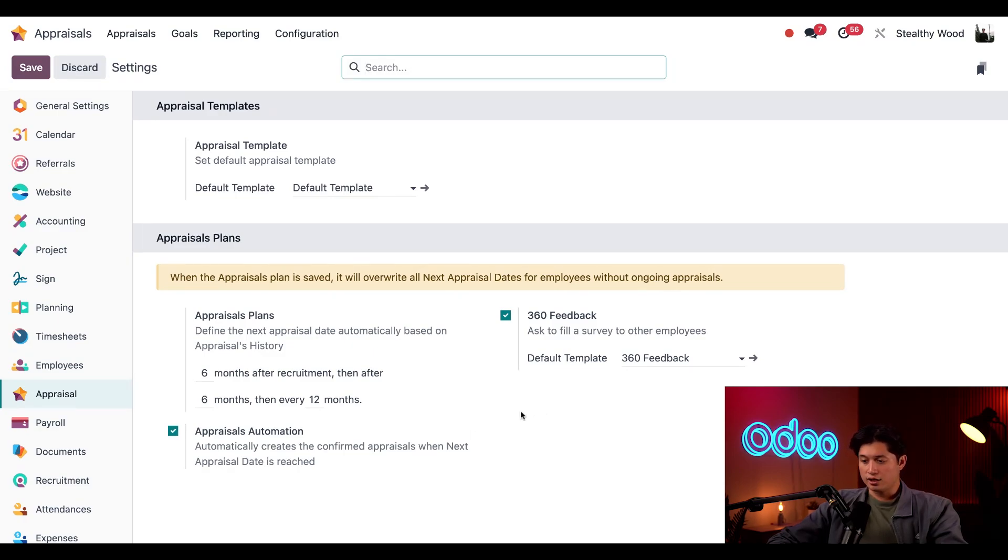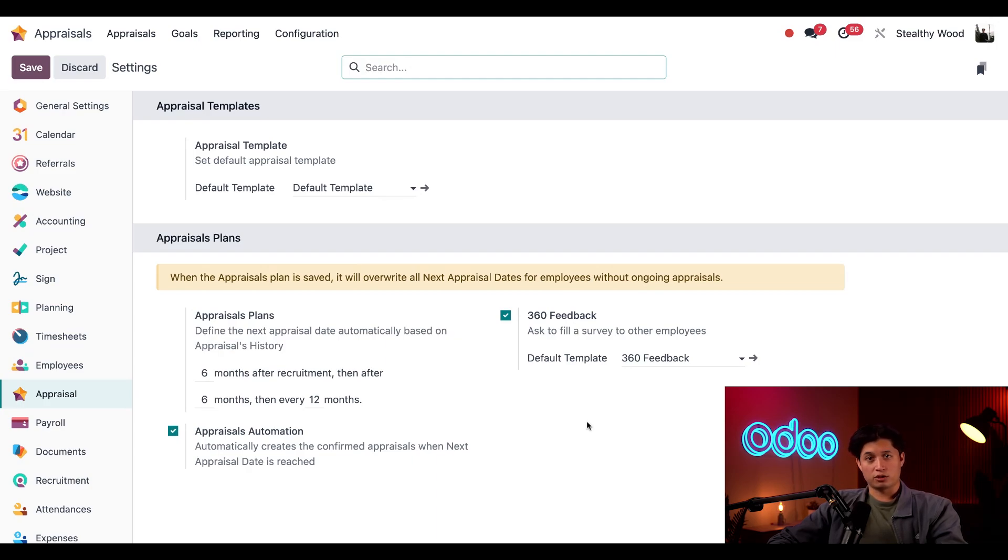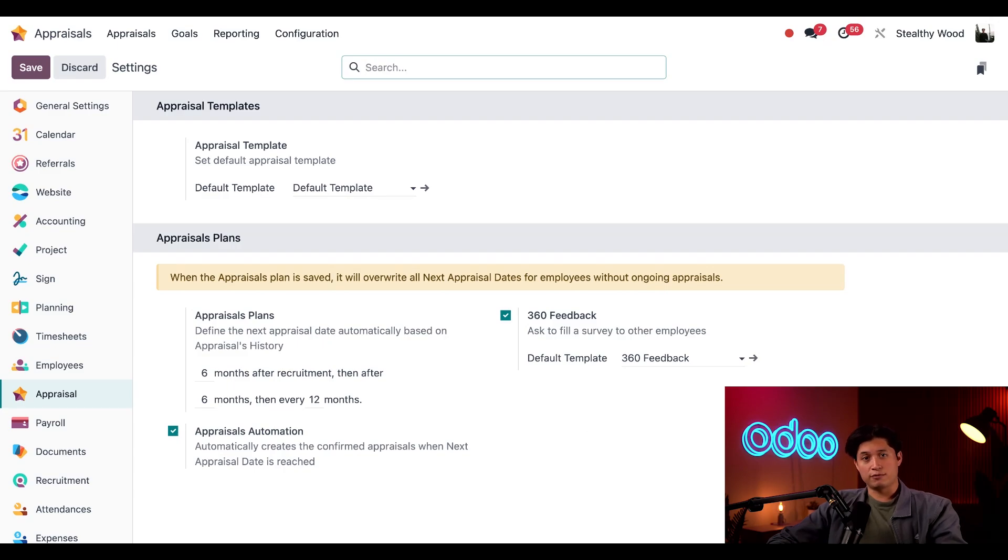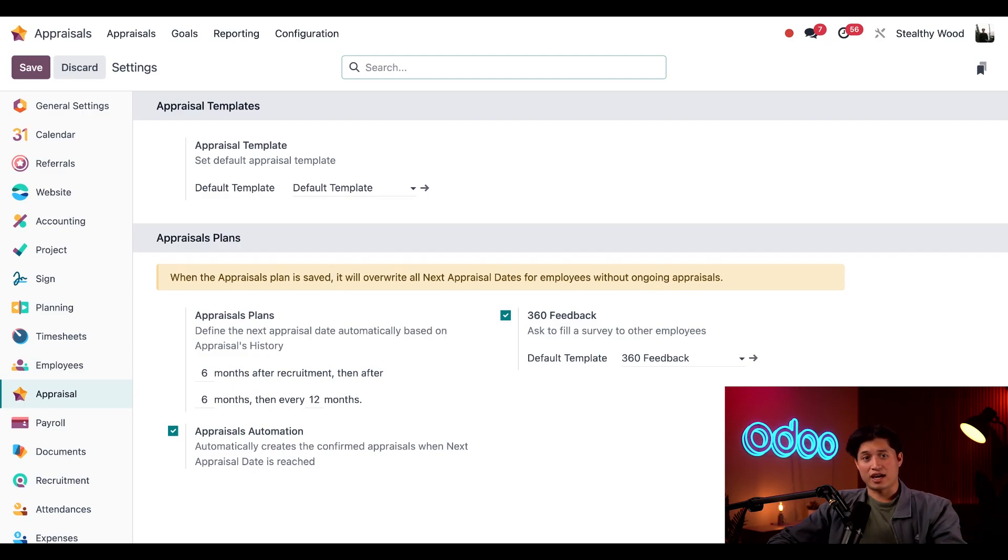And here on the right, we have the 360 feedback option. You can request feedback from any other employee other than the person's manager at any point during the appraisal process to gain more insights. And just so you know, this feature is a part of our surveys app. So you're going to need to have that installed.